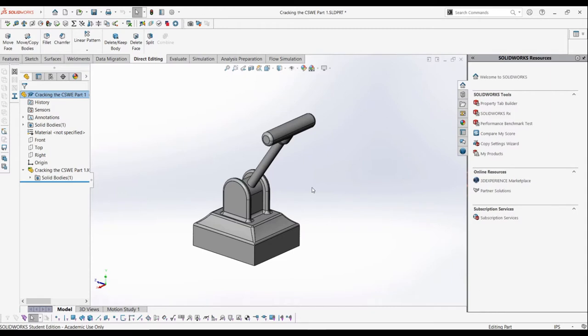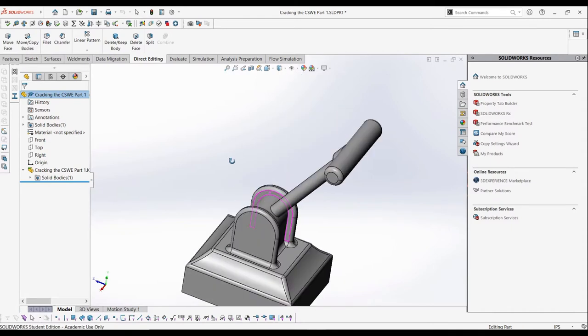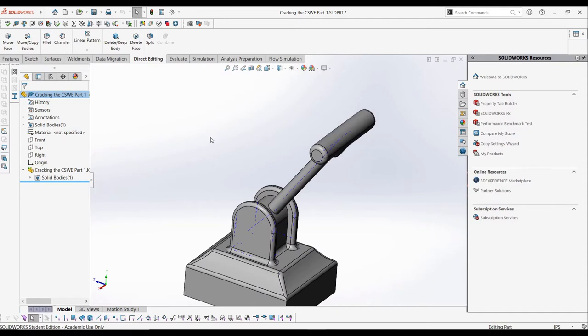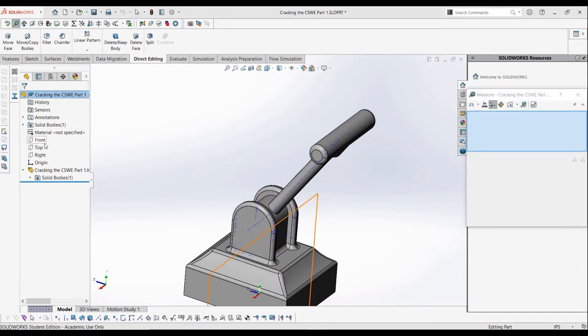First, let's take a look at the angle that the handle is relative to the upward position. To do this, we can turn on temporary axes, then use the measure tool between the front plane and the temporary axes on the handle. The angle is 35 degrees.